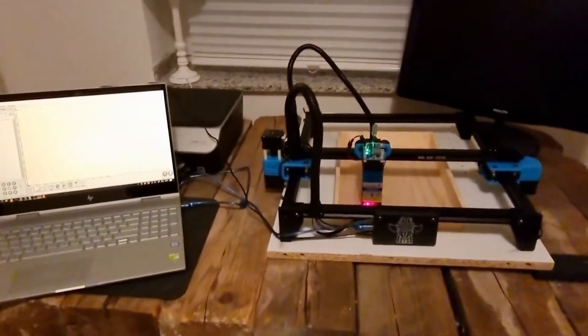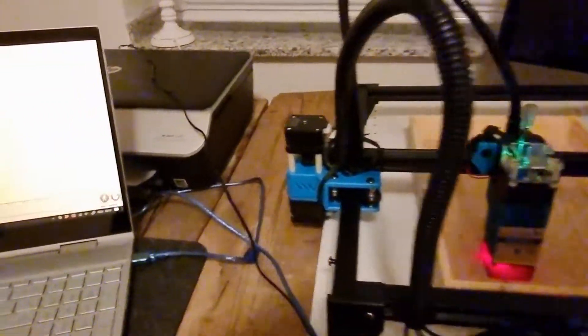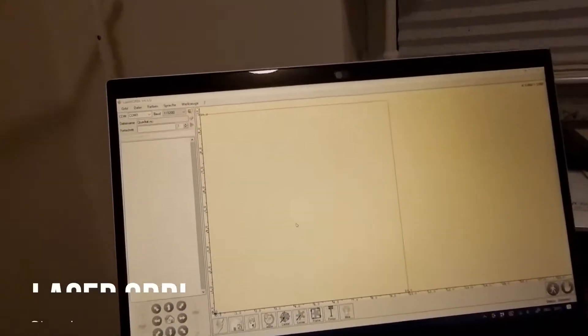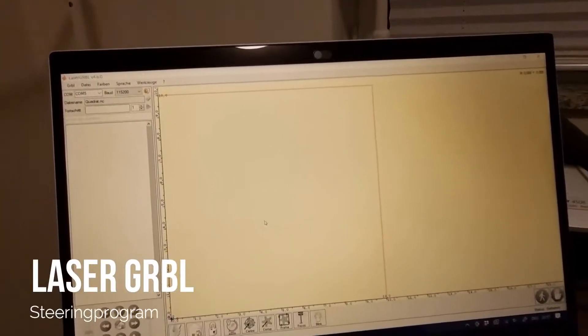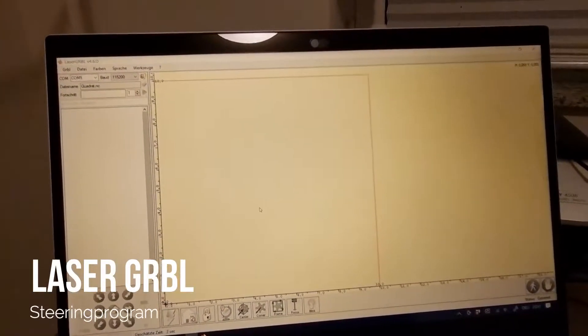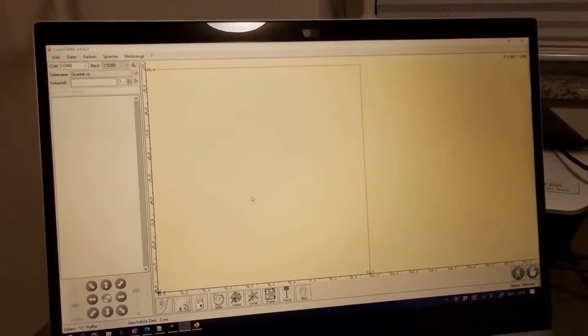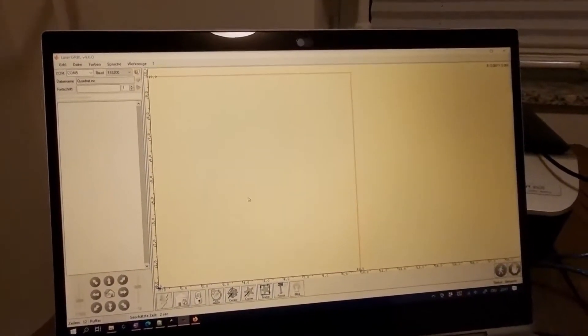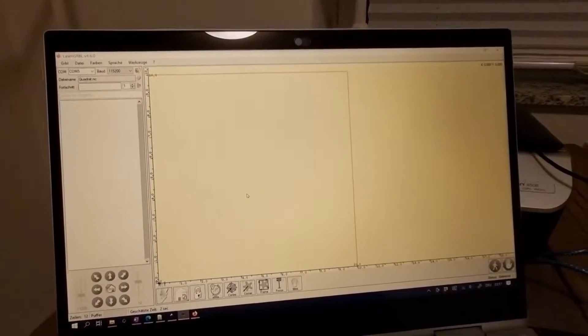Today we want to try to cut this piece of wood with the laser machine Totem S. Here I have prepared a graphic which is one centimeter by one centimeter.